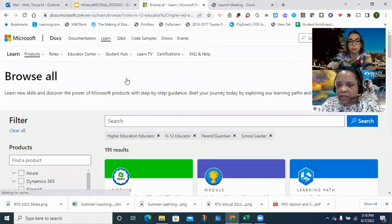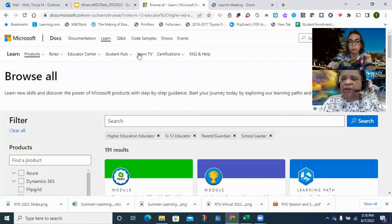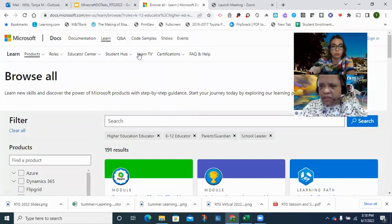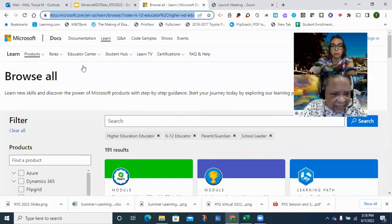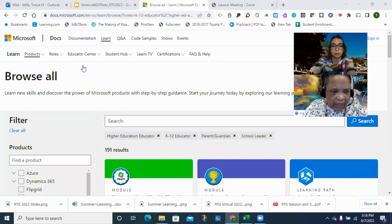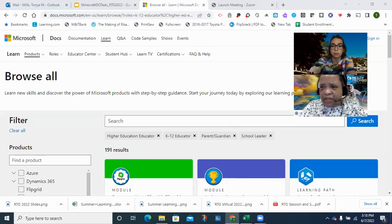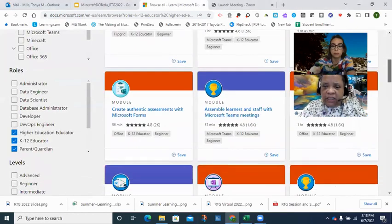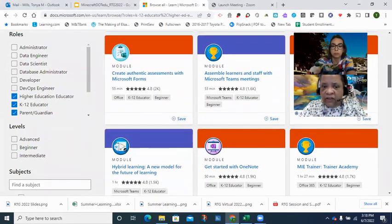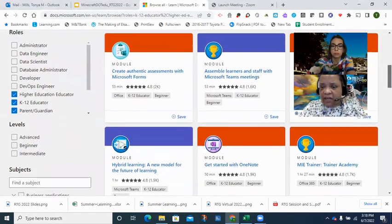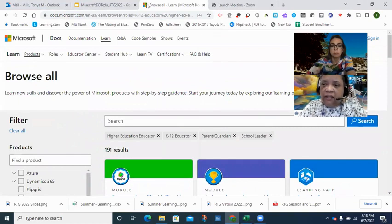I have the option to look at STEM, coding, and esports. Clicking there shows the link for the Minecraft program, but there are also links for other subject areas. As you spend your summer sleeping, resting, and bonding with family, consider taking a couple of classes through this portal to learn more about tech and how to use it in your classroom.